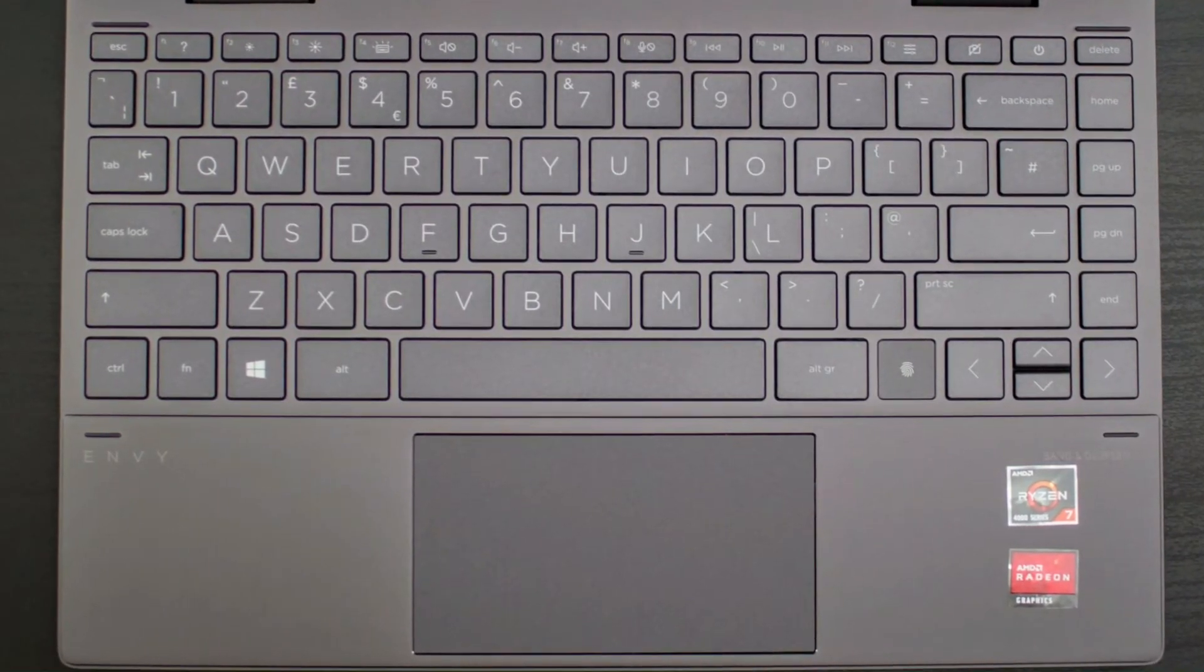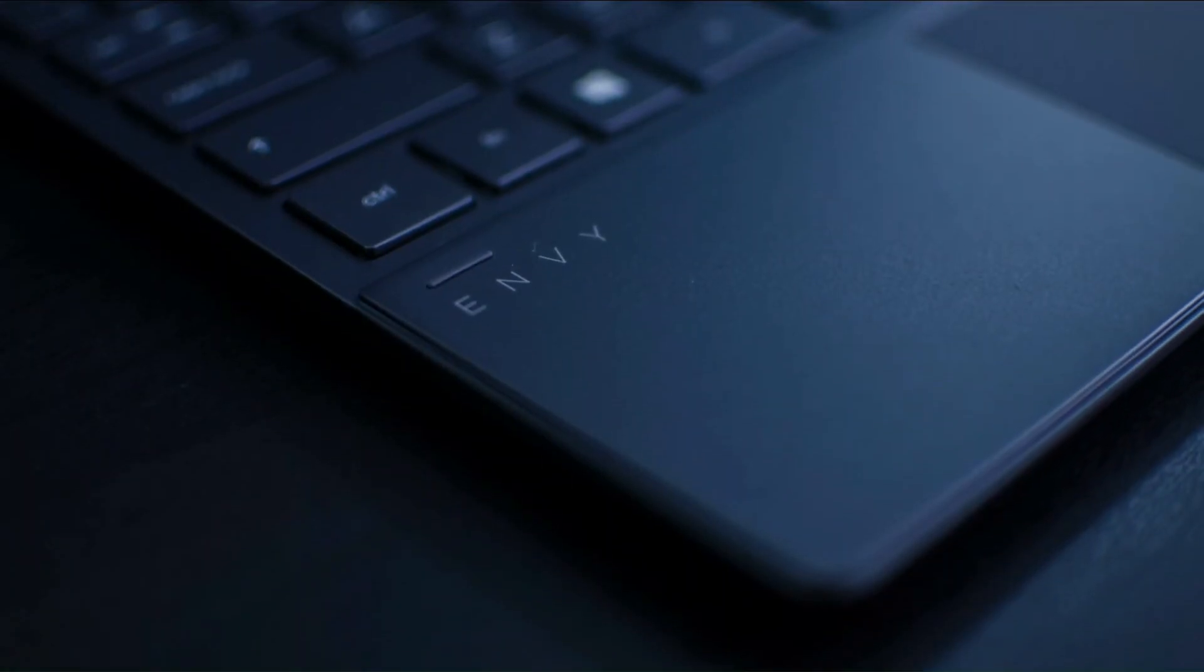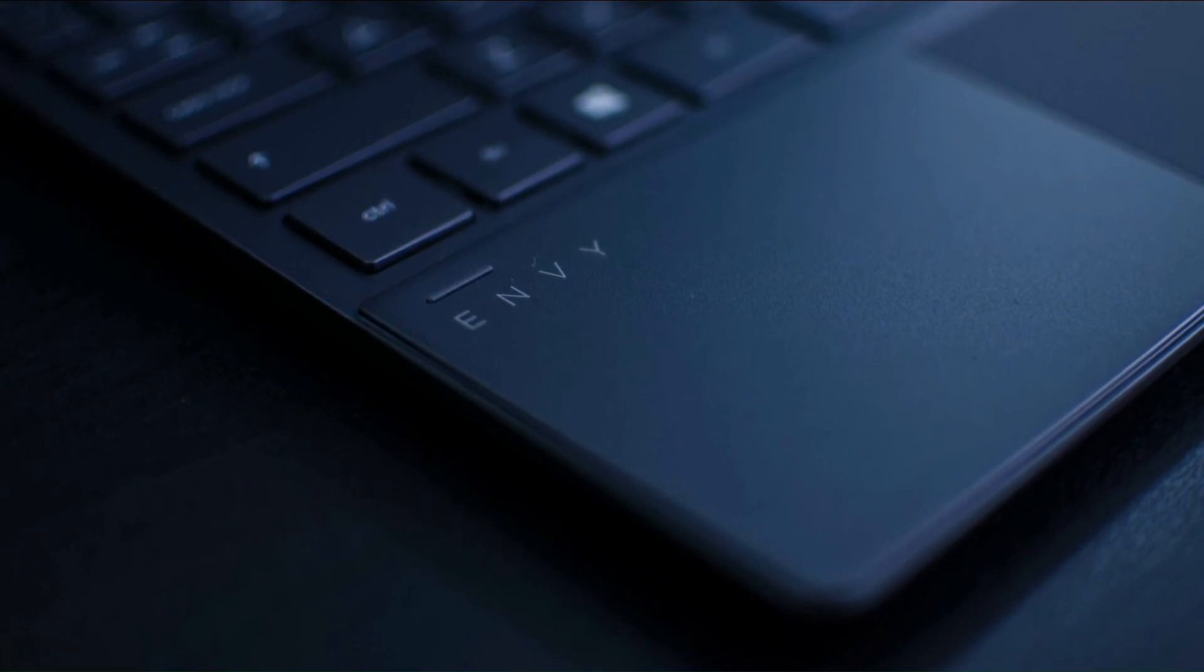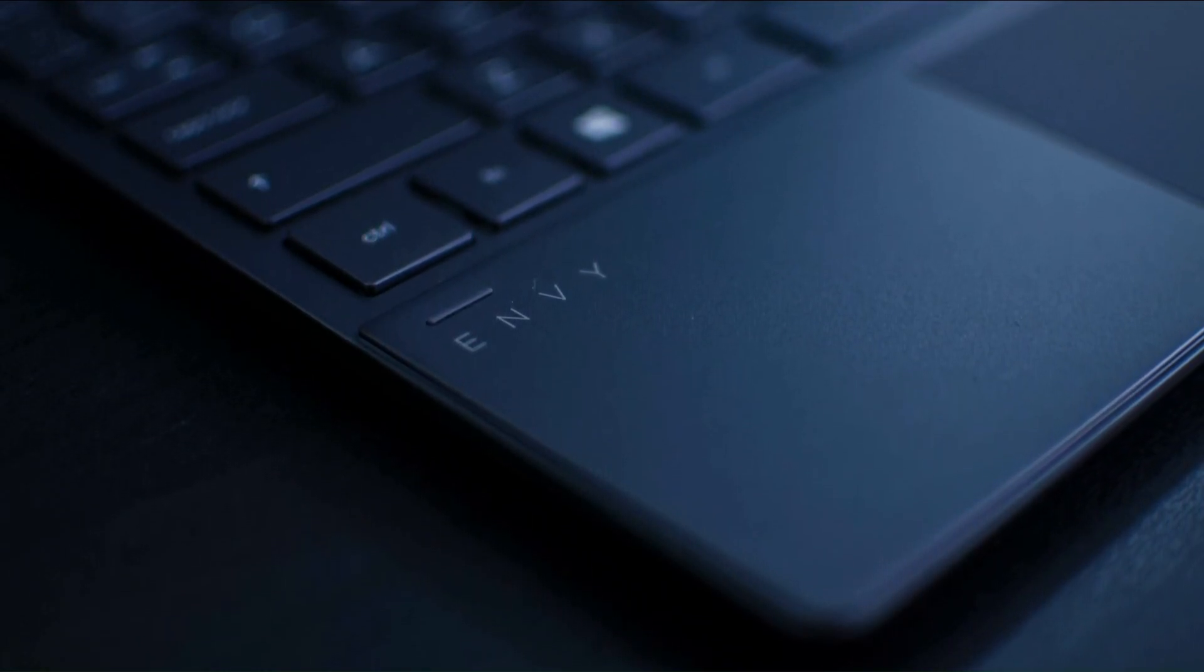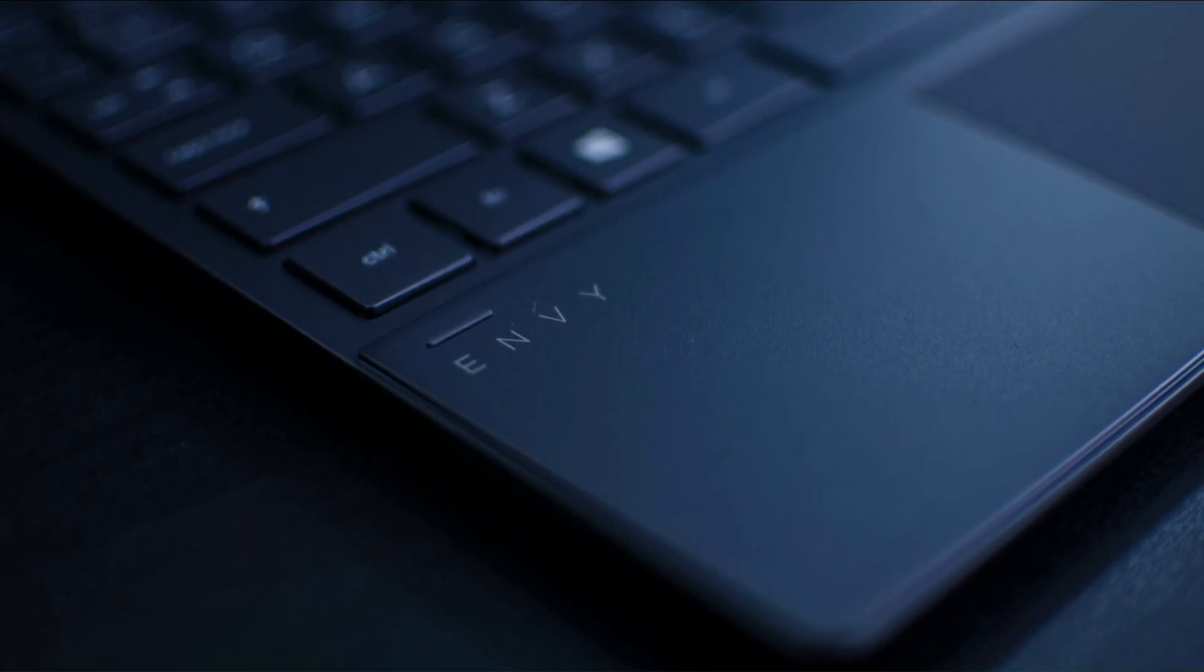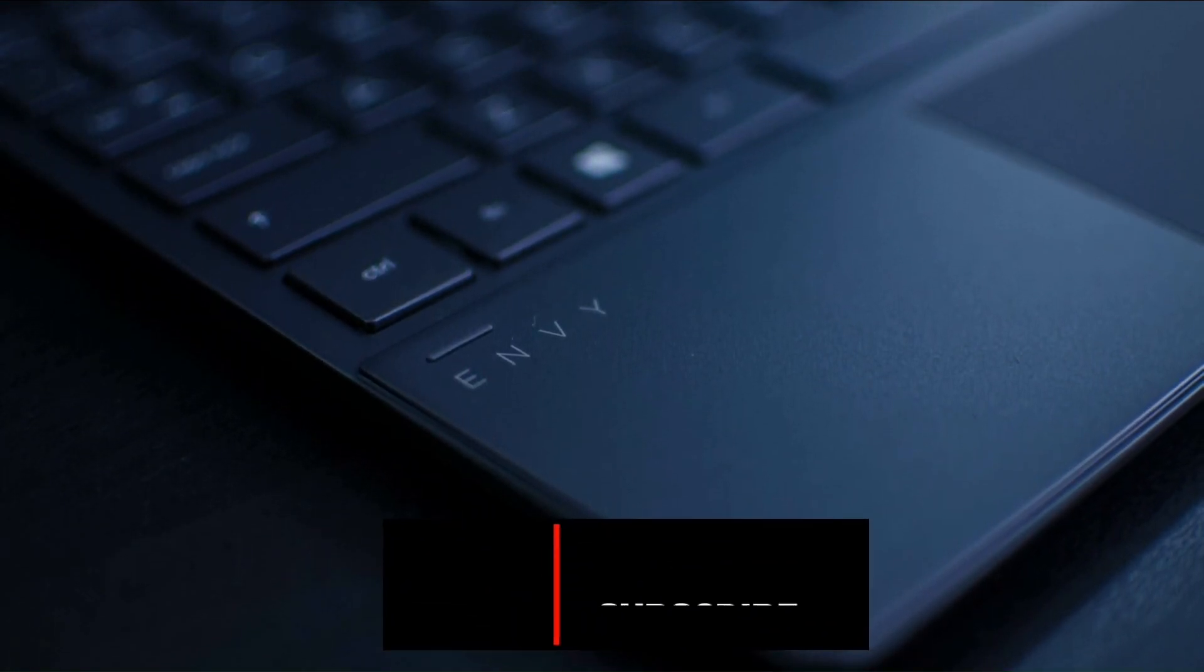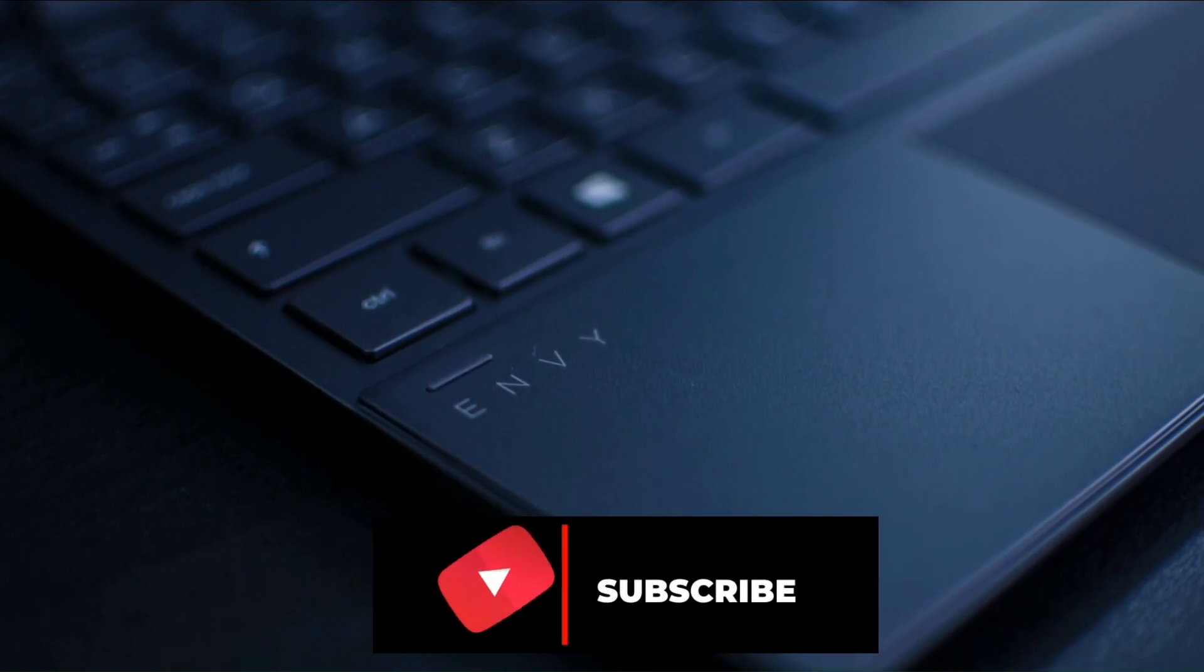So this is the unboxing and initial impression of the 2020 HP Envy x360 laptop. Hit like if you enjoyed this video and definitely get subscribed as the full review of this laptop is coming soon. Cheers.